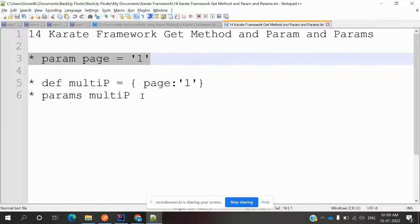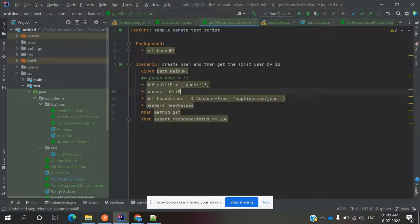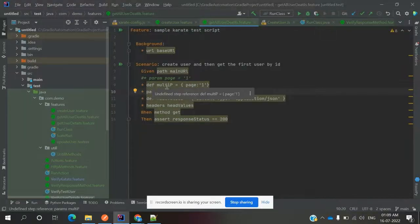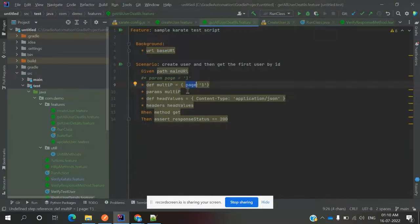Now let's look at how to define multiple params. I am going to declare a variable — let's call it multiP, for multiple values purpose — and set it equal to a map inside curly braces. Inside the curly braces you define the key-value pairs, for example page colon and its value. This is basically a map key-value pair type.